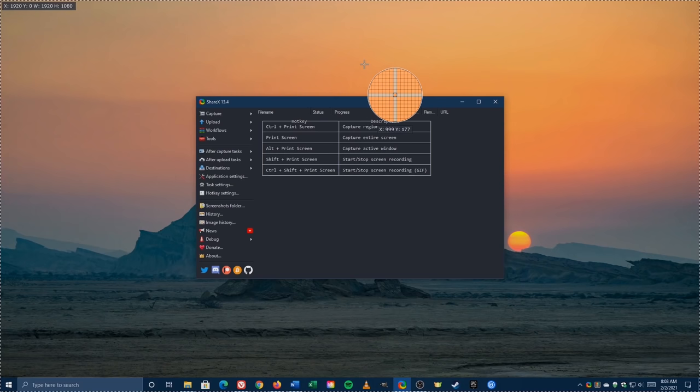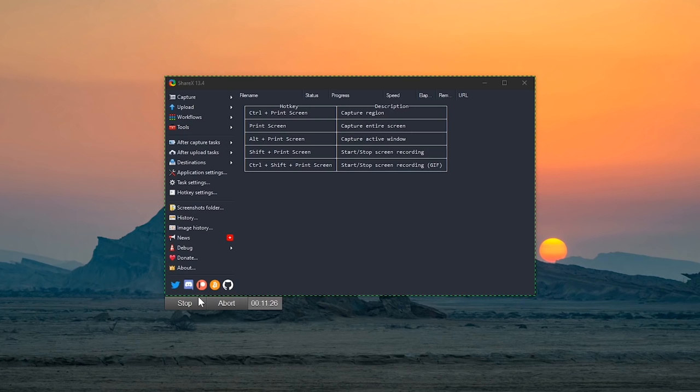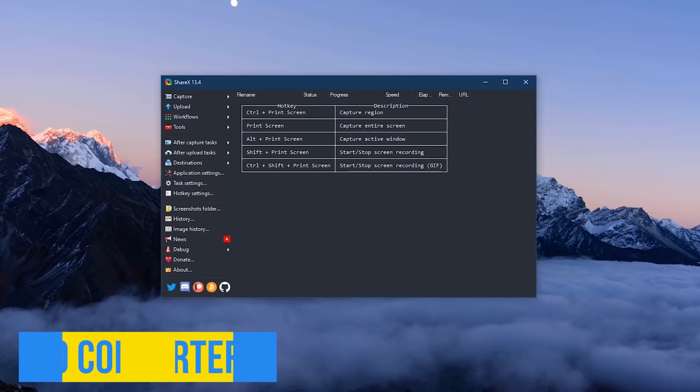You can record any part of your screen, any open window, or your entire screen. We'll just do the open window right now. Left-click to begin. To stop, click the red dot in the system tray, like we did before. And any time you record any open window on your screen, you'll also have the option to click stop just below the window.